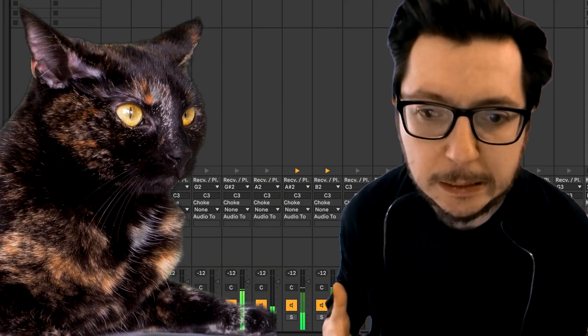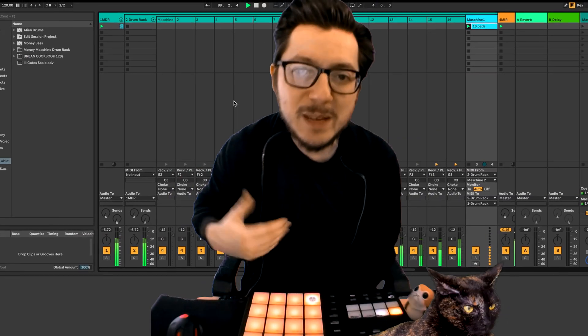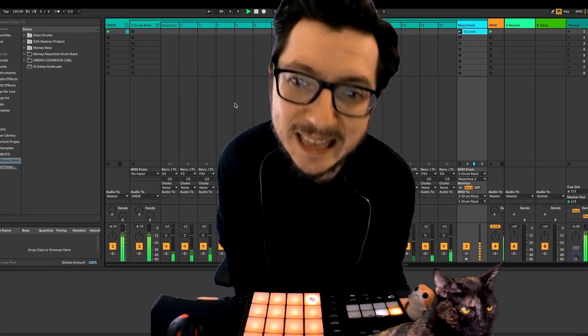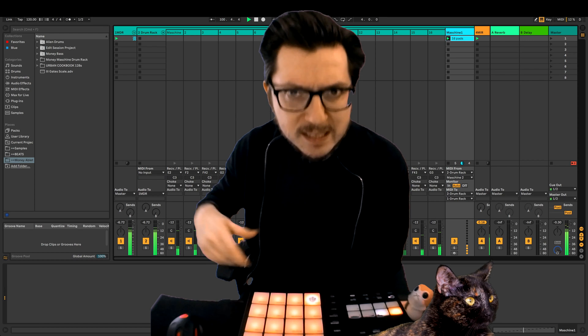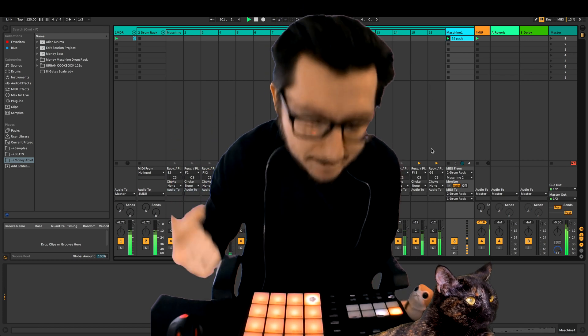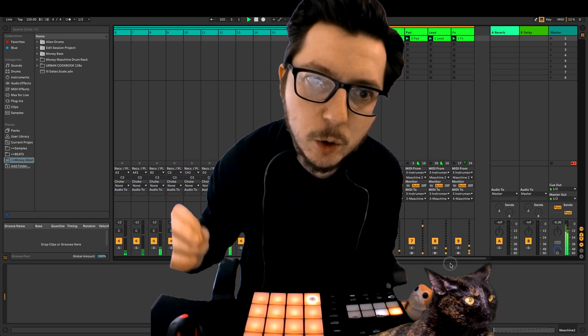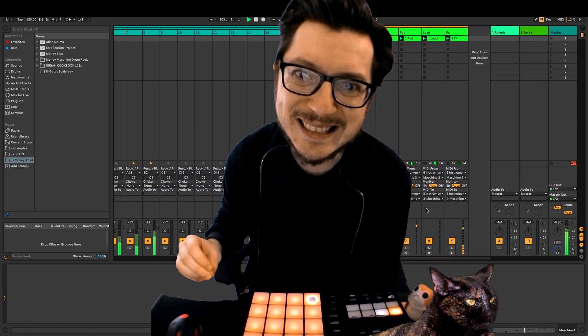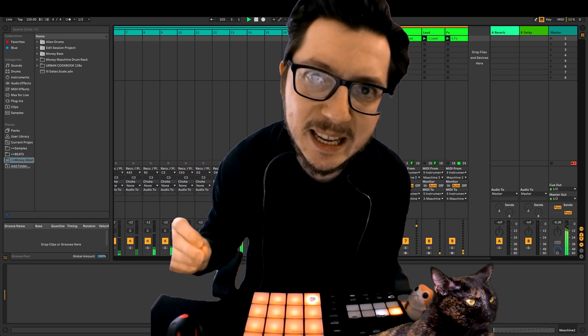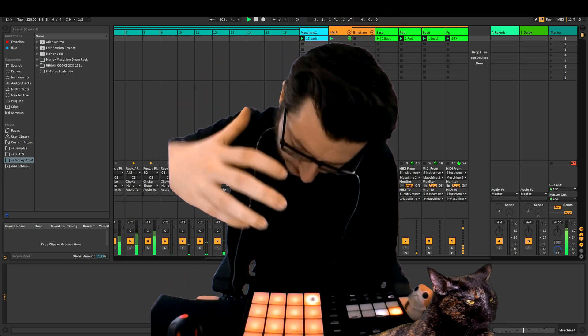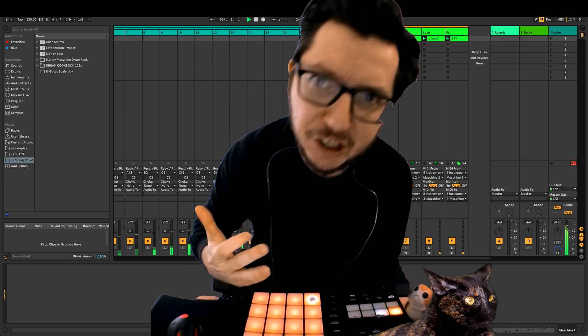And as a bonus, we use the Maschine as an instrument rack so we can play chords instead of one MIDI drum note, as you can use multiple instances of Maschine in one project.